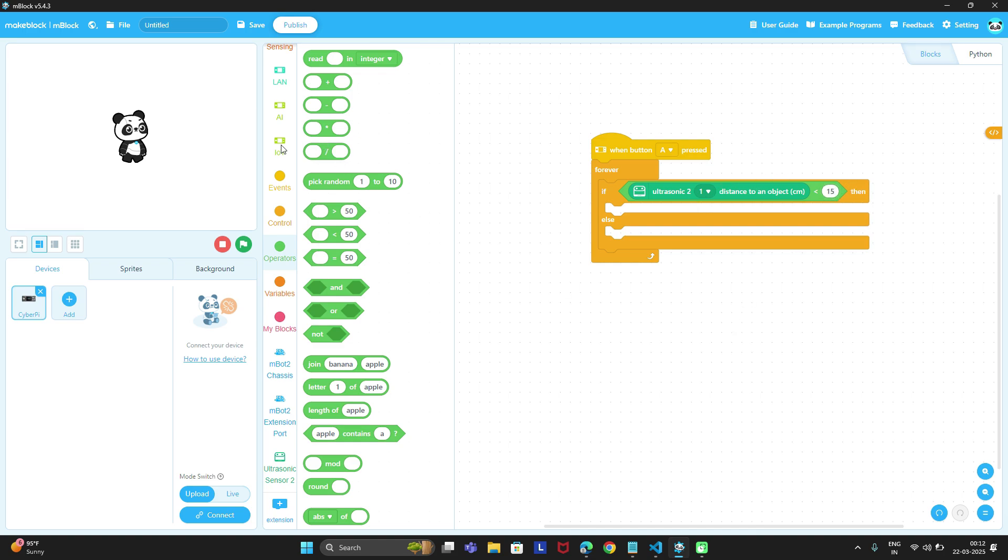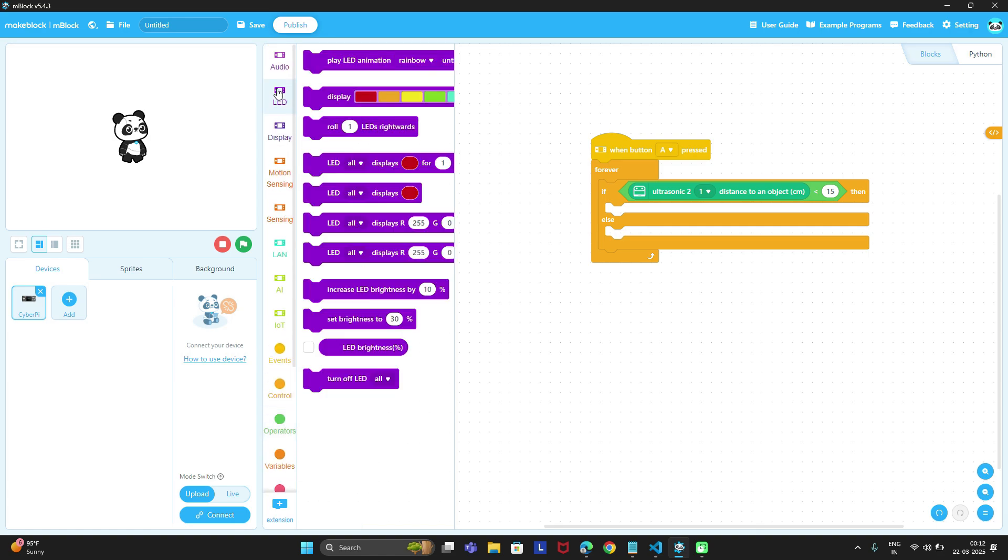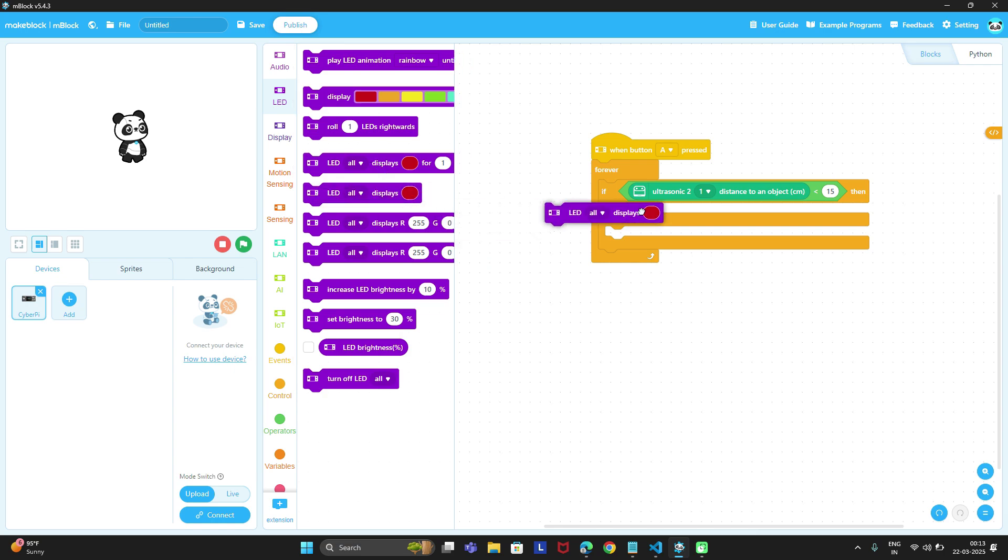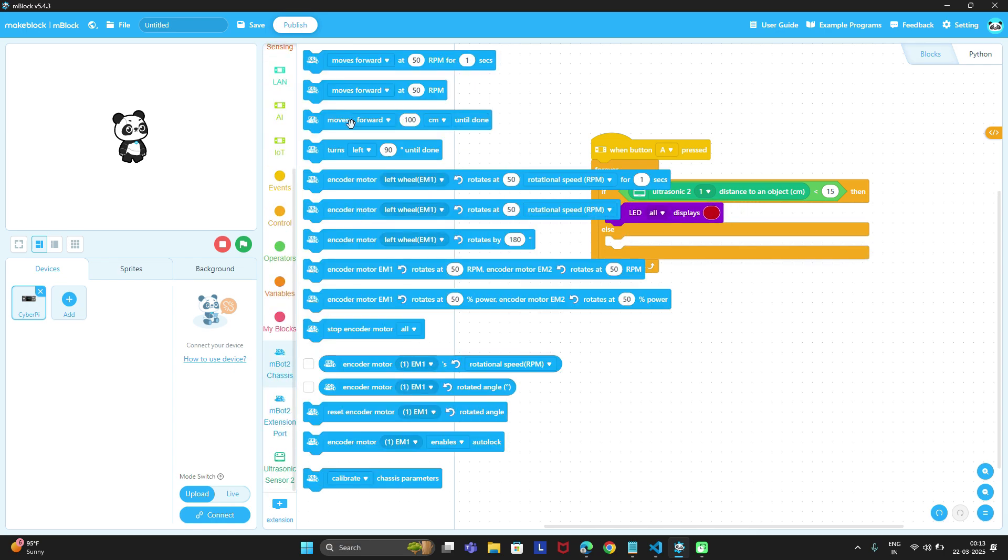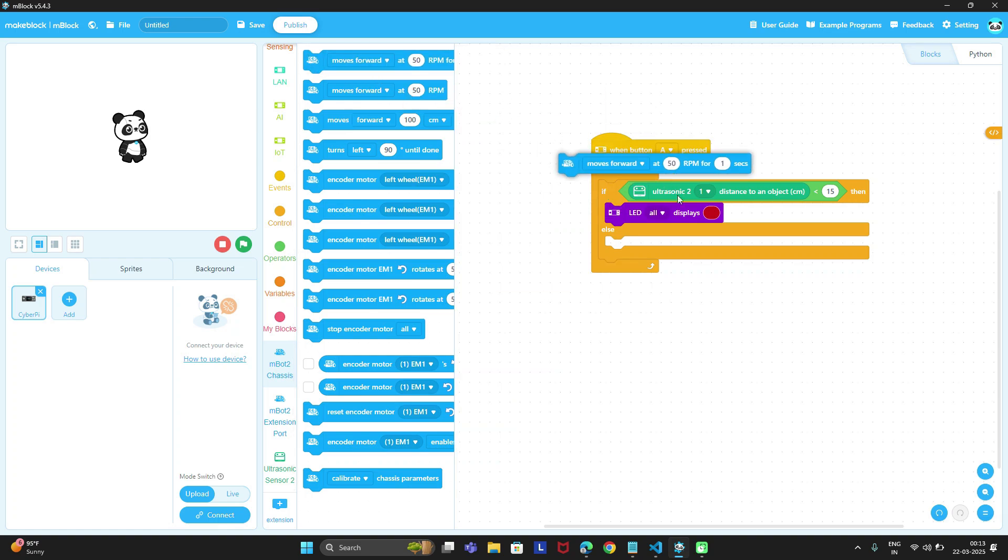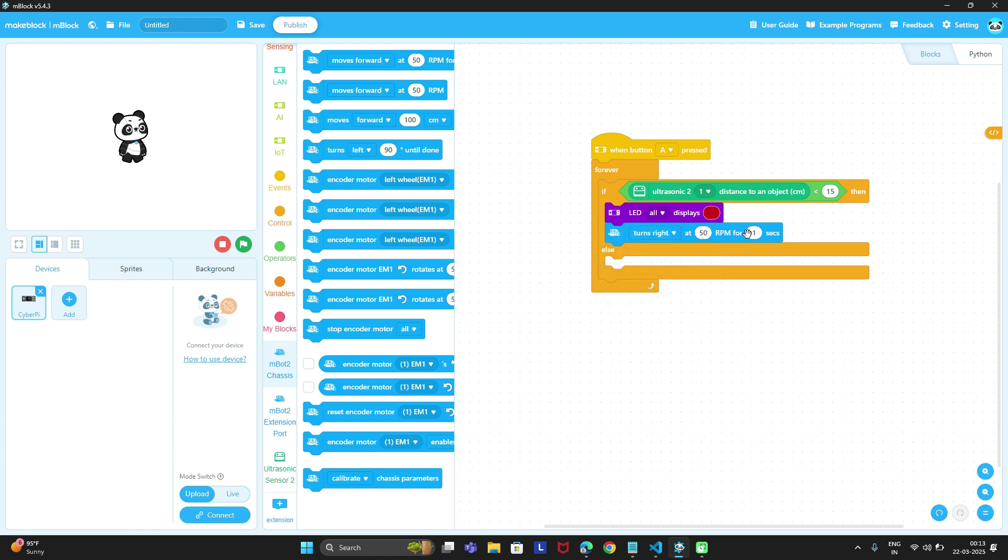it means the obstacle is closer to mbot2. Then in that case we can display the LEDs and also we can make a movement to turn mbot2 to right or left side. I will take right side for 0.5 seconds. So this is one condition if obstacle is closer than 15 centimeters.